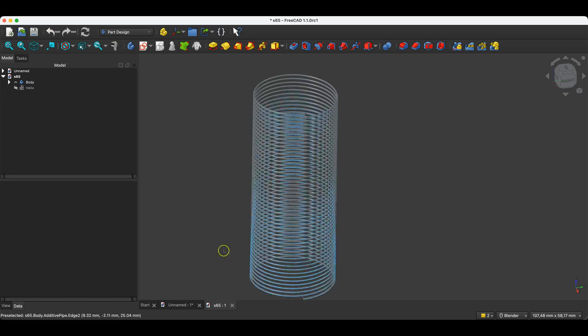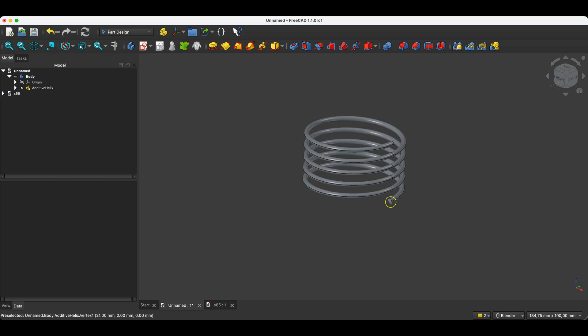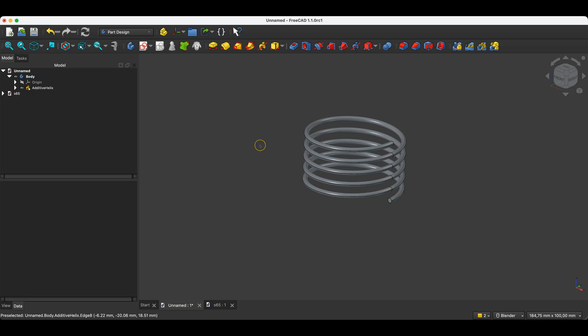To make this spring, we can use any profile. I happen to have a circular profile, but we can use a different profile. I will show you two ways to create this type of model. However, I will note right away that this operation can put a bit of a load on the computer and FreeCAD might slow down a bit while creating this model. But we have an operation that allows for creating this type of model, and in some cases it can be useful.